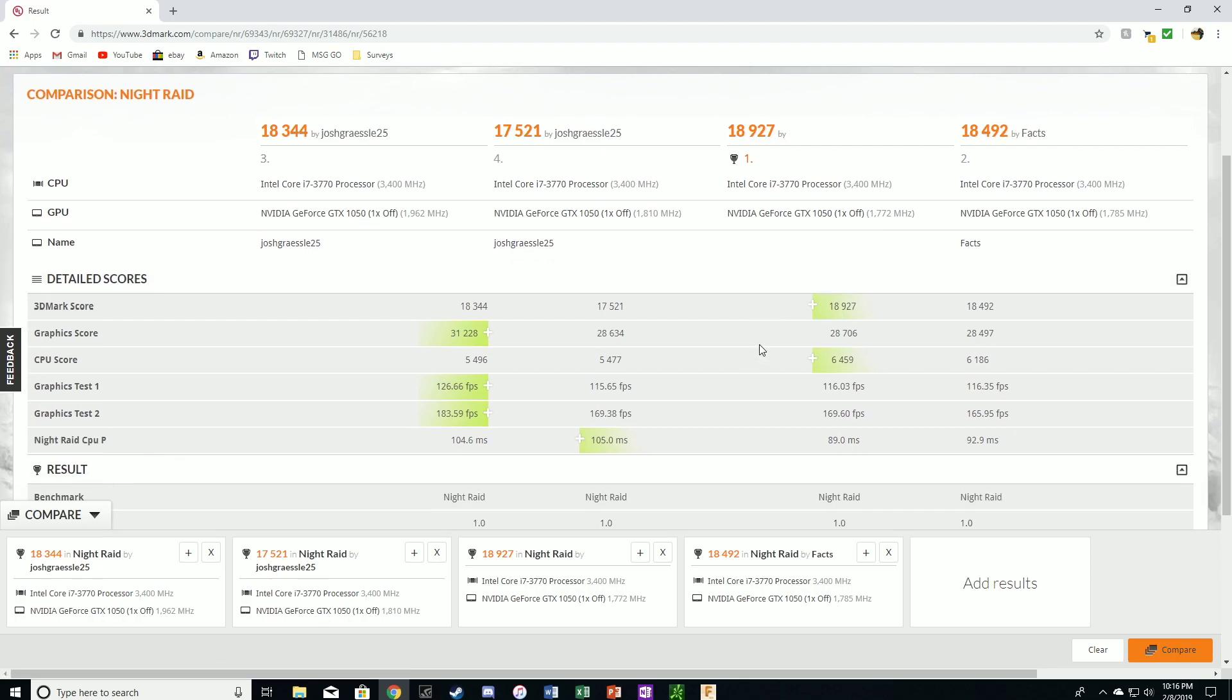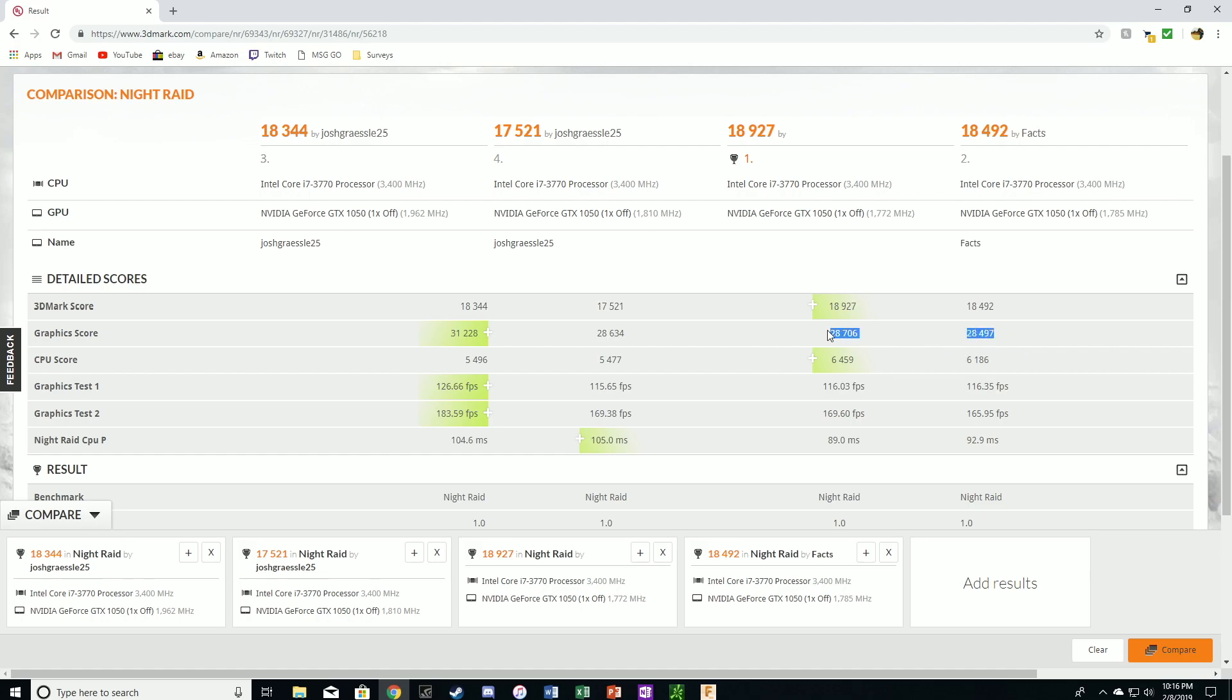So looking into the scores a little bit more. As you can see, my graphics score is way better than all the other graphics scores. So compared to our previous graphics score, we had a 28,634. We then boosted that to a 31,228. Looking at the other two scores, the first and second place score, there's 28,706 and 28,497. So these are probably non-overclocked graphics cards. So those are just base scores.